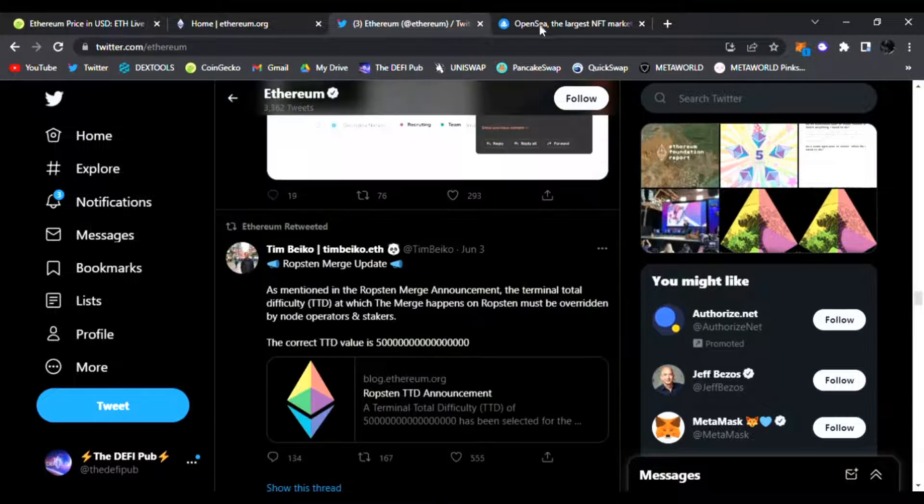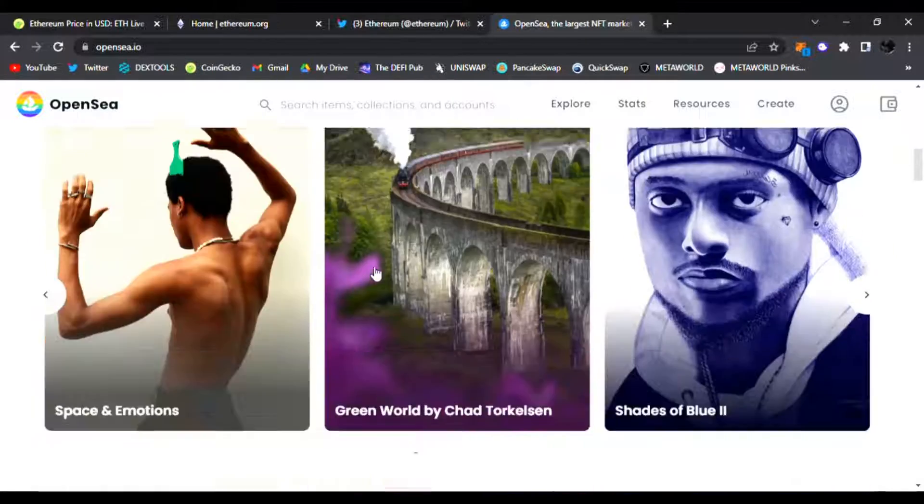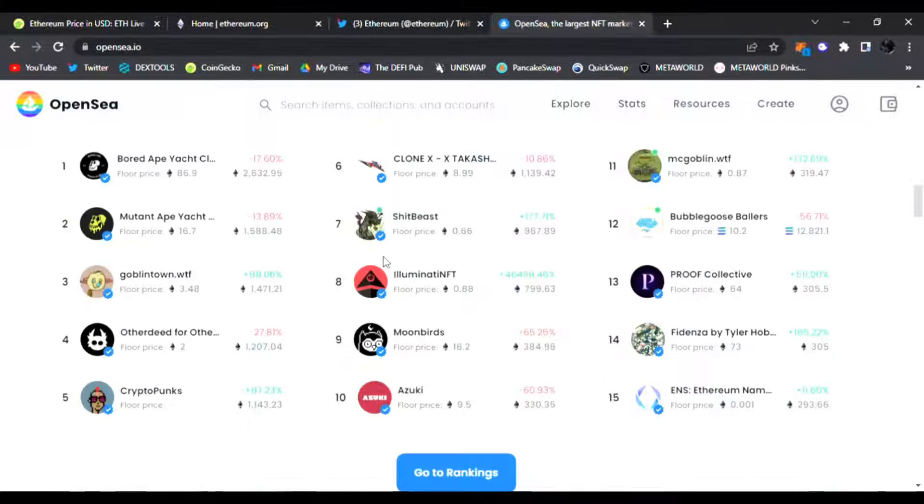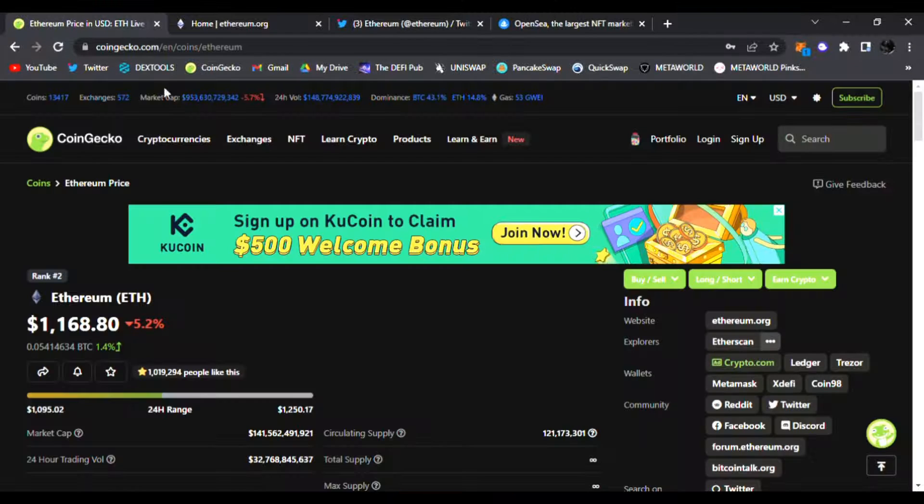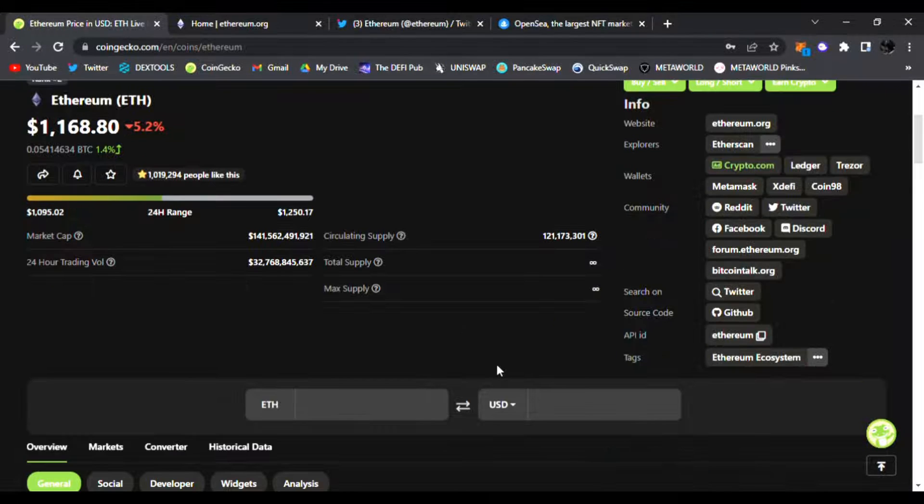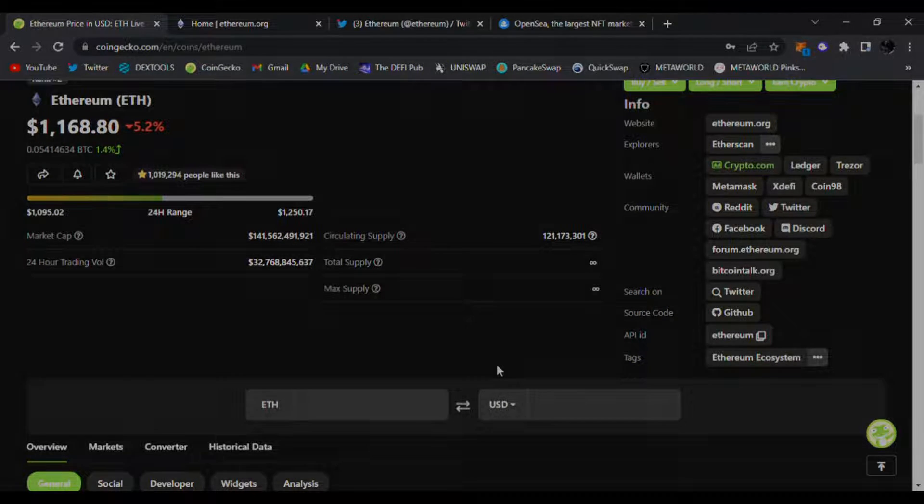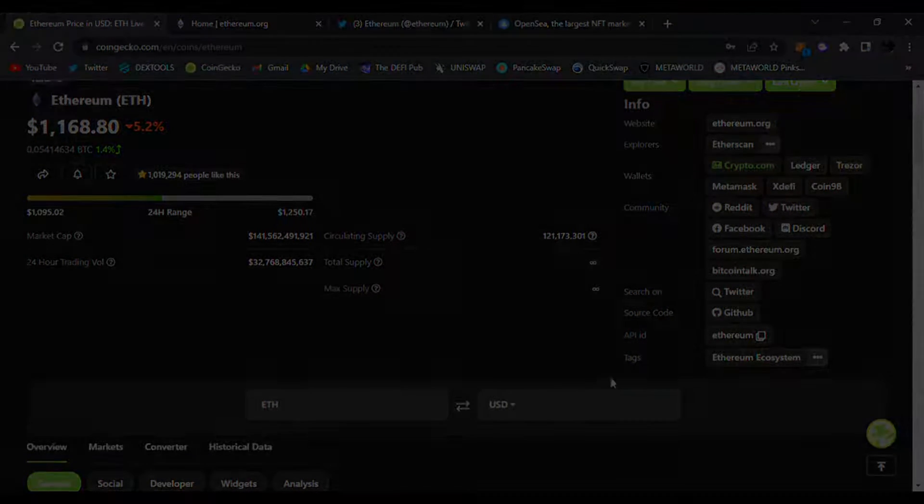All right guys, so that is Ethereum for today. That is NFTs. The market is down a little bit. I hope you enjoyed the video. Be sure to throw a like, subscribe. Thank you for the love, the support, and until then I'll see you in the next video. Peace.